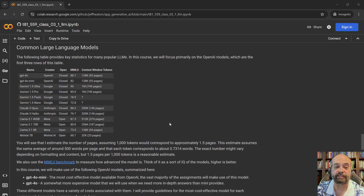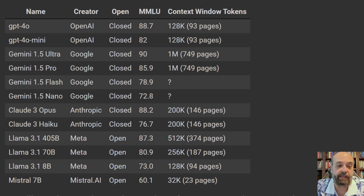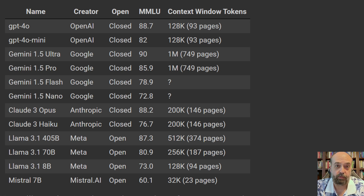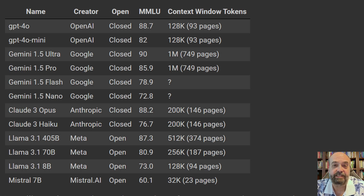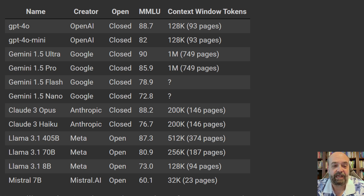Let's look at some of the common large language models across a variety of vendors. The first two rows are the ones we're dealing with primarily in this class because we're using GPT-4O and OpenAI. You can see the open or closedness listed there, and the score they got on the MMLU. The current top scorer is Gemini, which is Google's offering. That's very much an arms race — that may be a different answer by the end of this course. Just from the spring semester before, I had to update a few things already as GPT-4O came onto the scene.